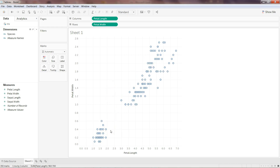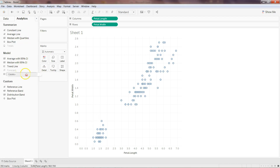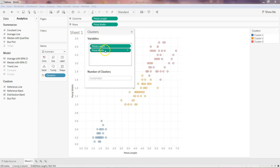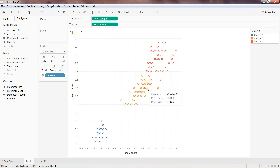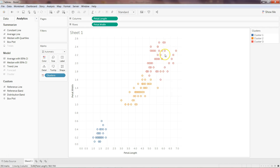I'm on the Analytics panel and if I drag and drop the Cluster option onto the scatter plot with petal length and petal width, you can see it has automatically identified clusters 1, 2, and 3. Cluster 1 is very similar to our original dataset, cluster 2 is also very similar, and cluster 3 corresponds to the red marks we saw earlier. So that's very quickly how you can create a clustering algorithm — and this is called an unsupervised algorithm.